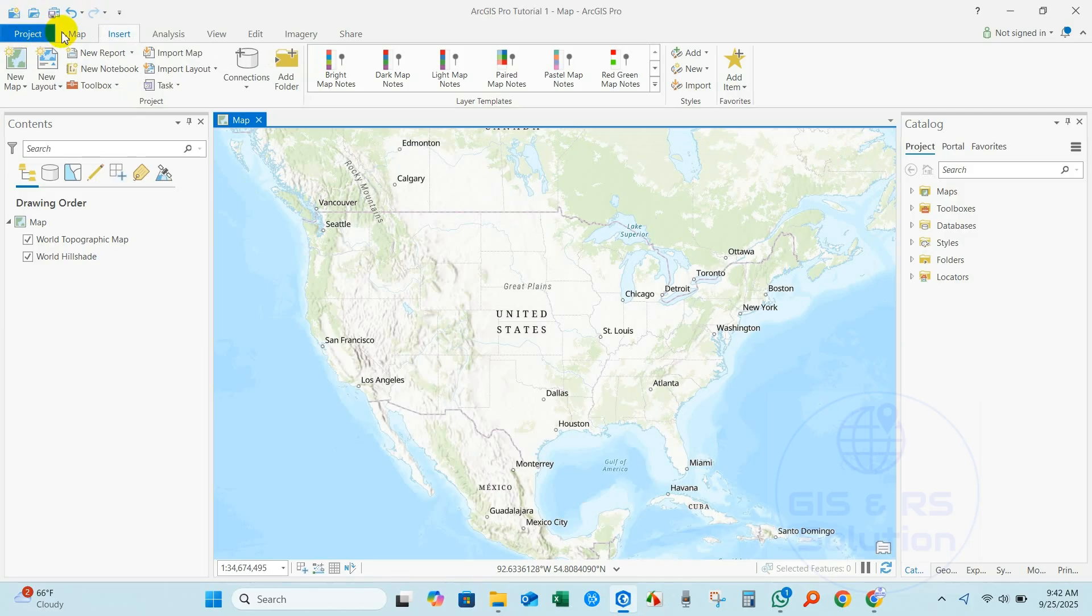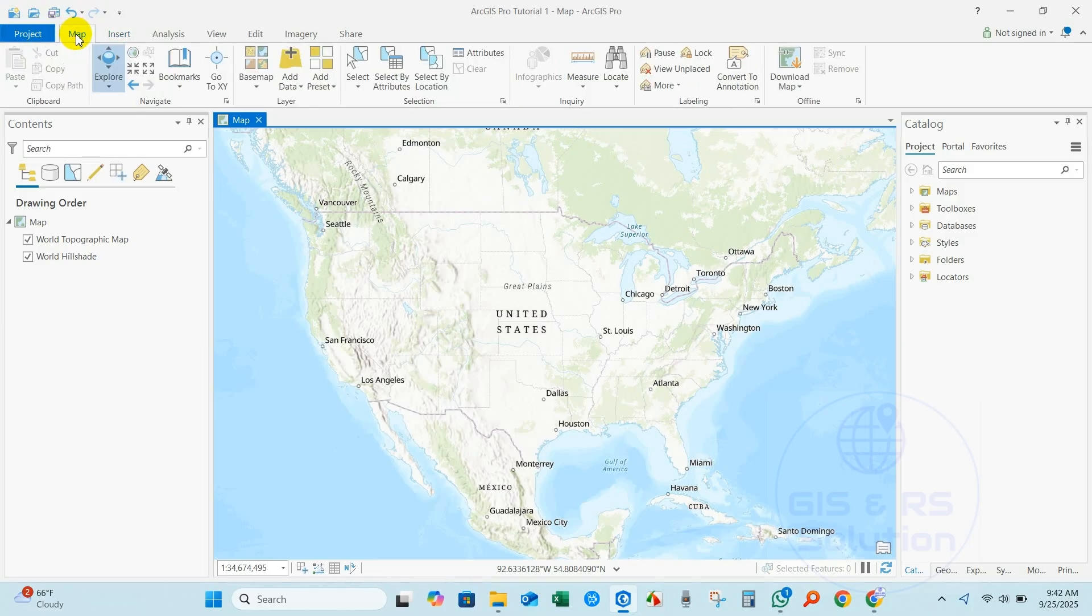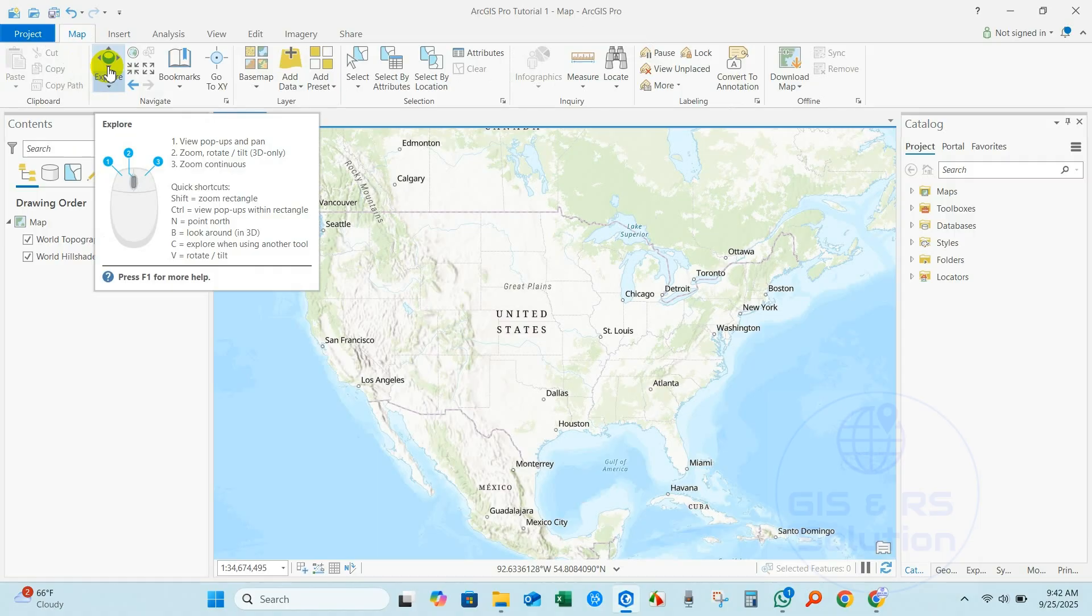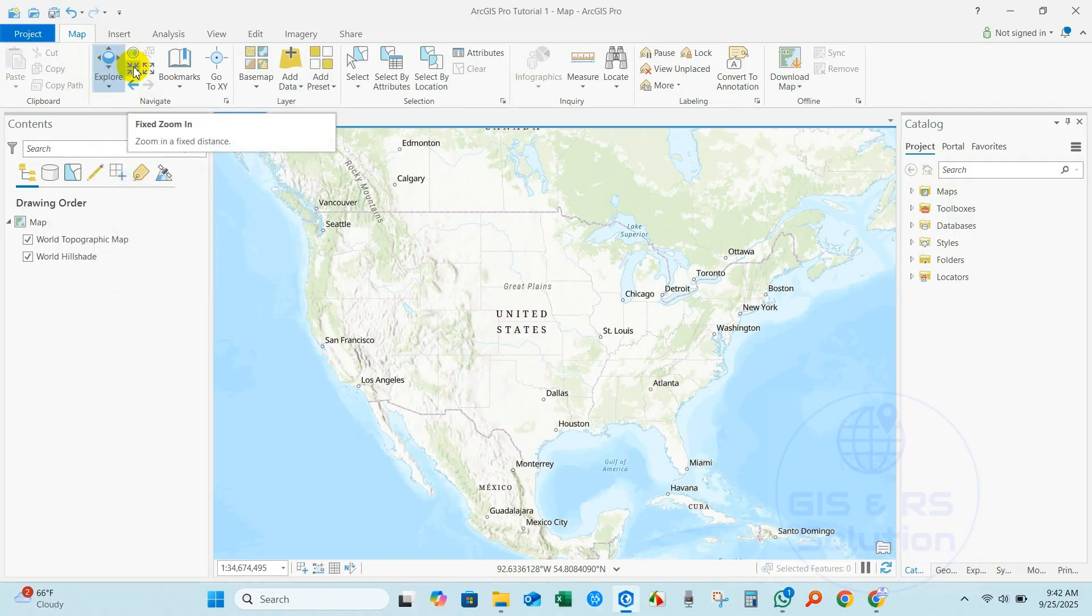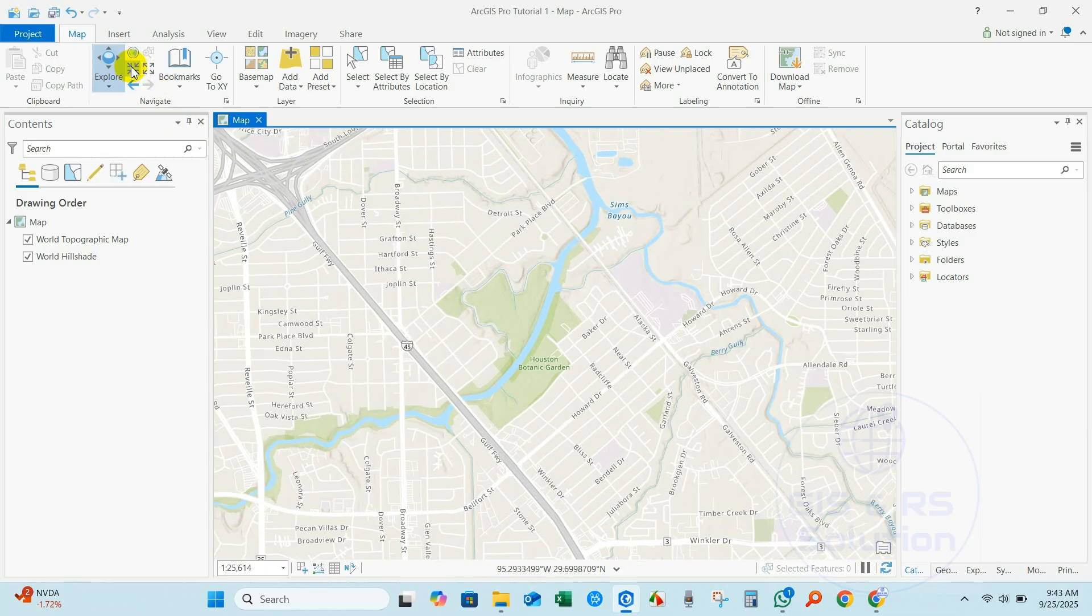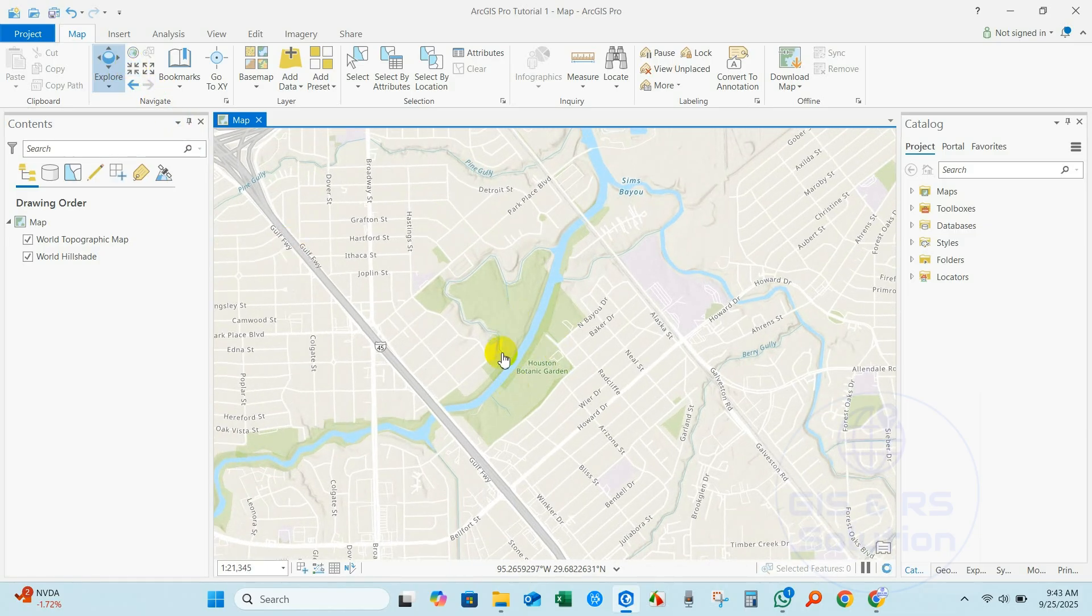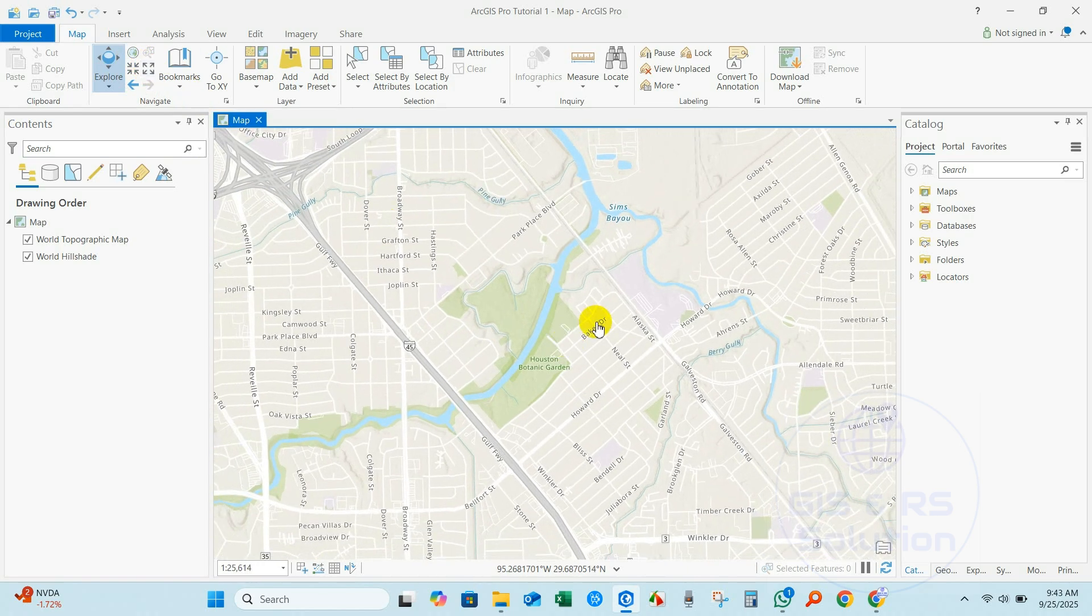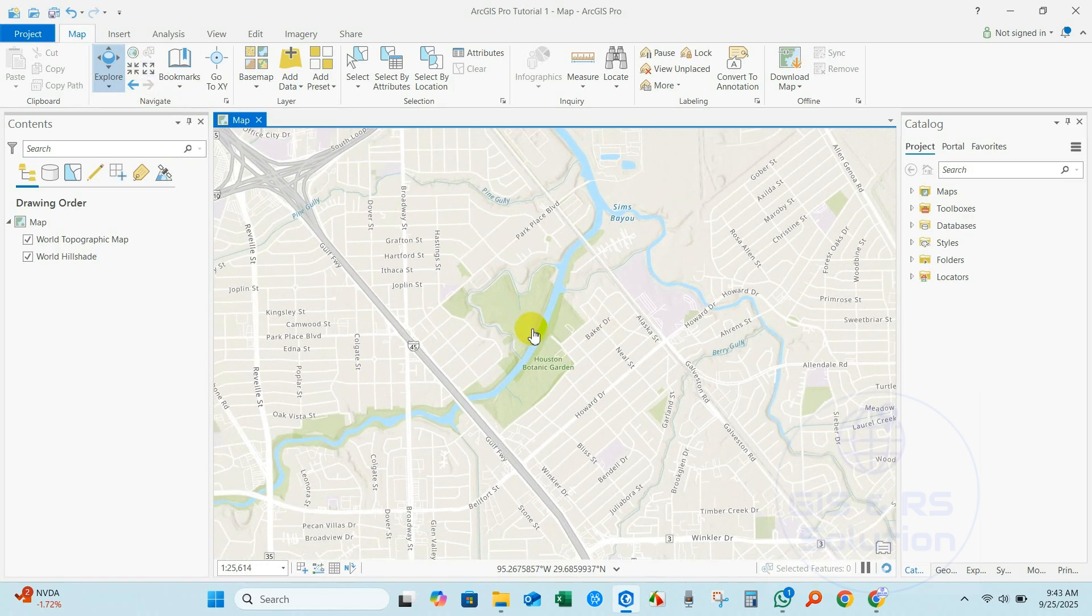If you click on the Map tab, you will find several tools. You can see here Explore, View Popups, Pan, Zoom, Rotate, Zoom Continuous. Here is Fixed Zoom In - if you click here it zooms in. This one is Fixed Zoom Out - if you click here it zooms out.